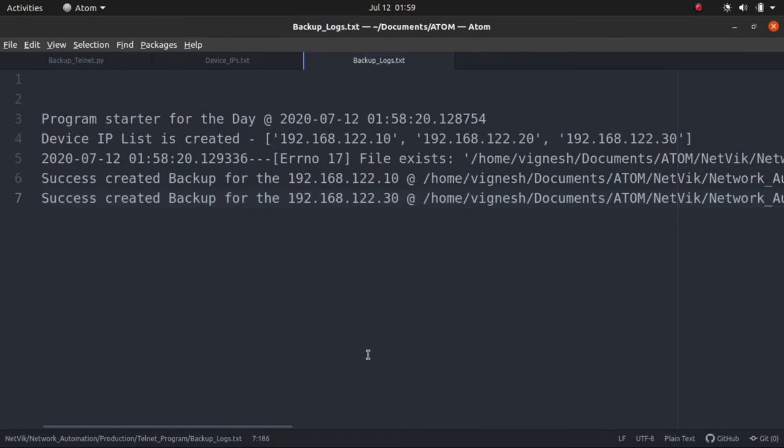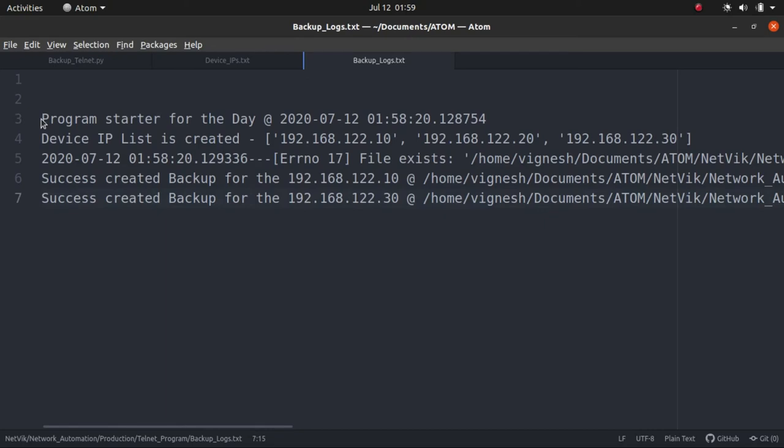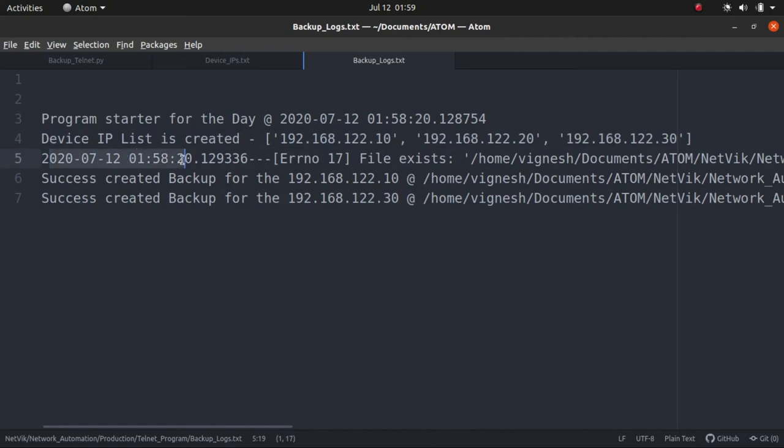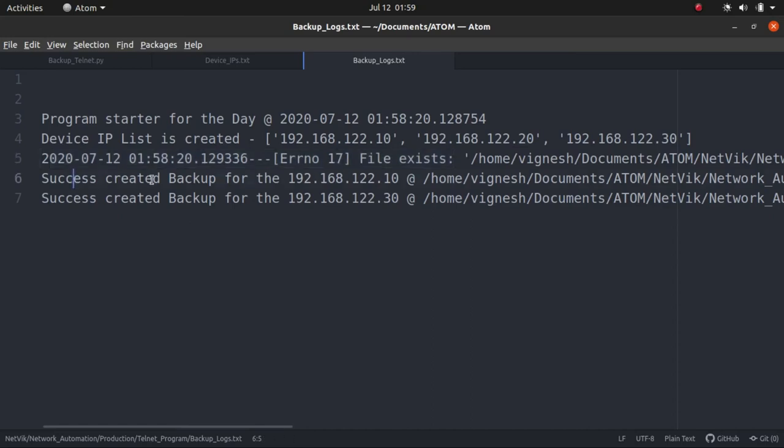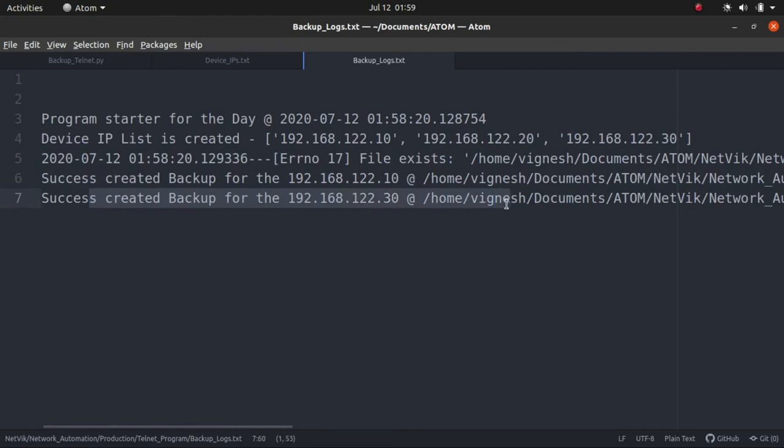Now, this is what we are expecting. Program started. Again, a typo, it should have been started. No problem, we'll change it. Program started, device IP list created. And at this time, 2020, 7, 12, 158, an error occurred. What does the error say? The file already exists. And then it says it successfully created a backup for this device and also successfully created a backup for the other device. And I think there is a miss here.